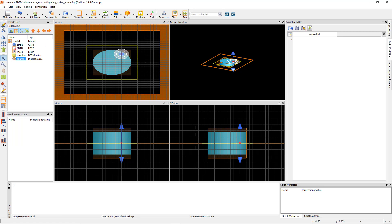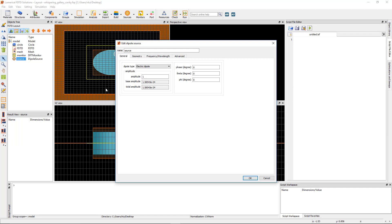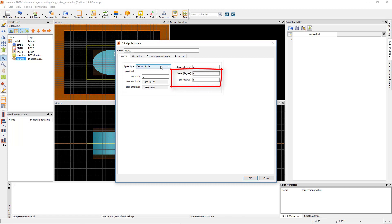Open the edit window for the source by clicking on the edit button or using the E keyboard shortcut. In the general tab you can set the dipole type to electric or magnetic, and you can set the dipole orientation by specifying the theta and phi angles.